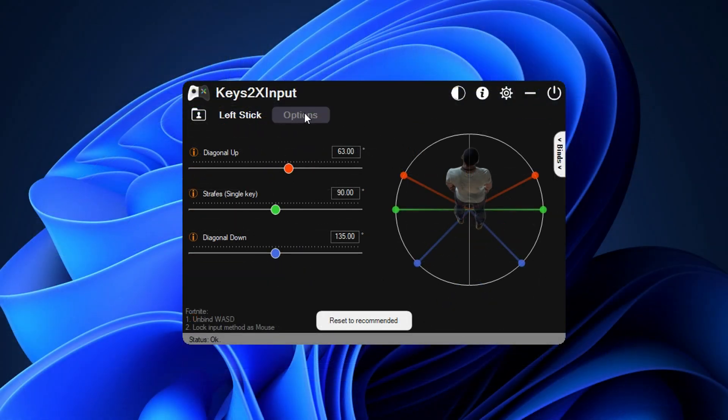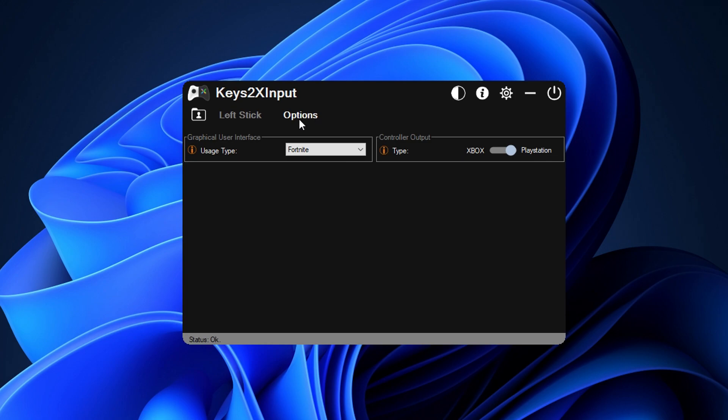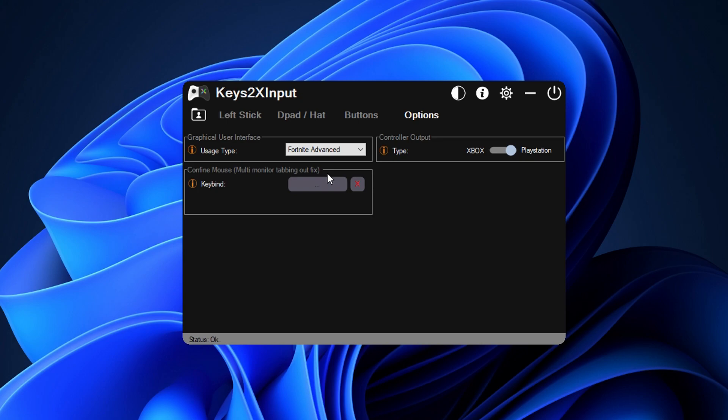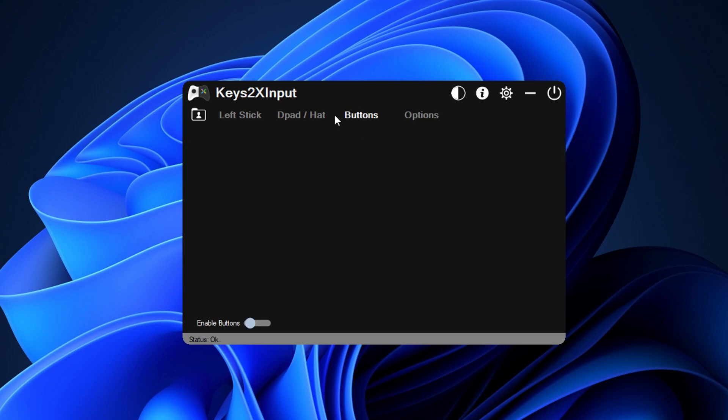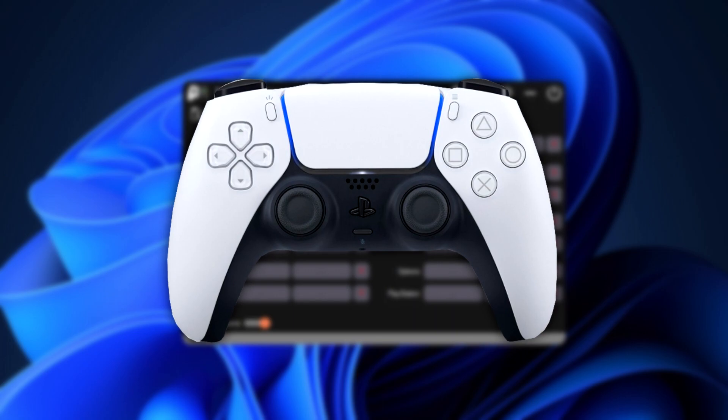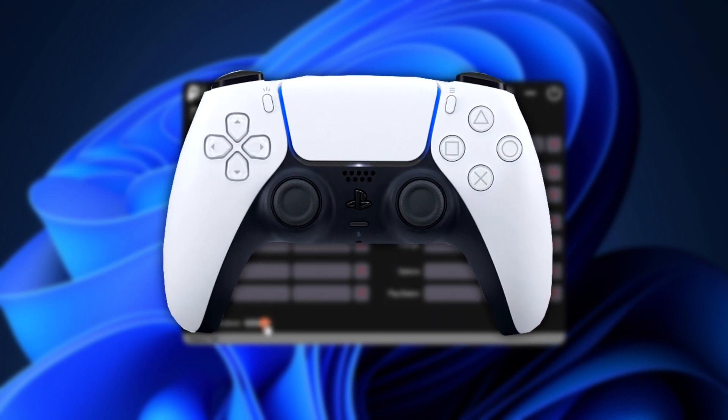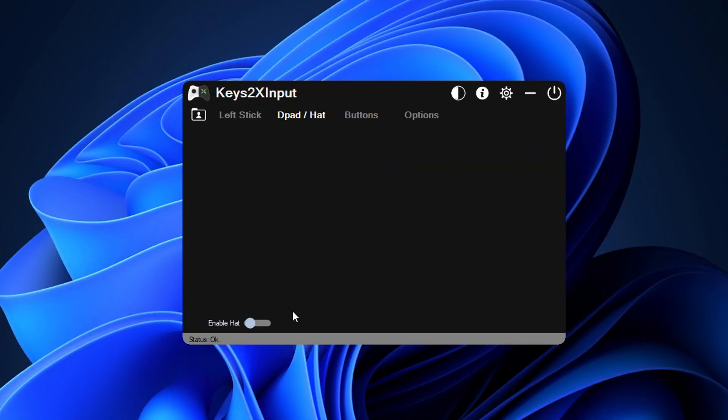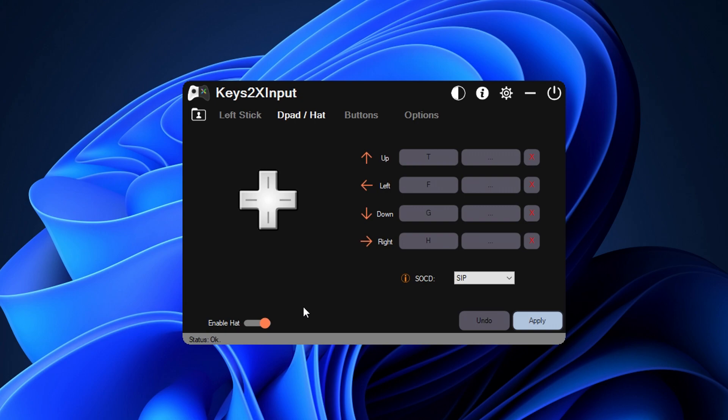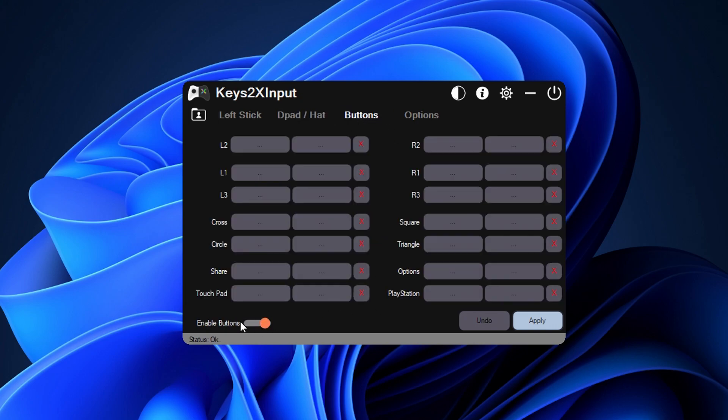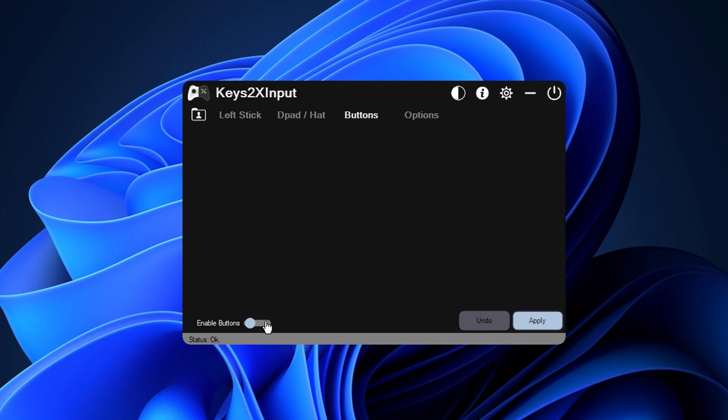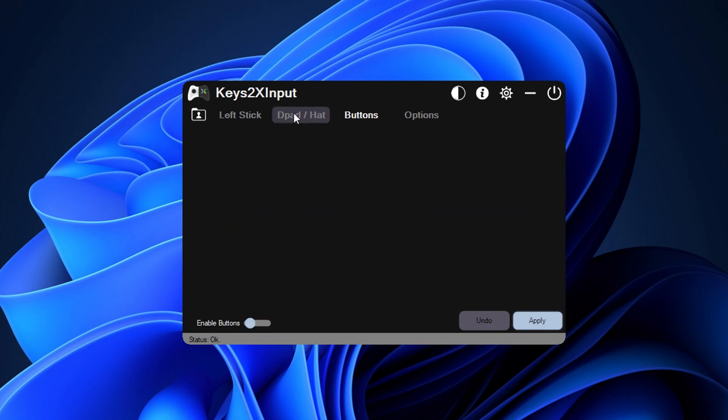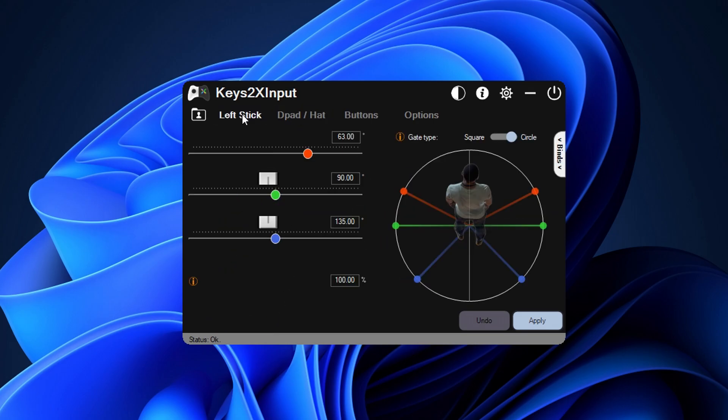To get there click on options and then click on the usage type drop down menu and select Fortnite advanced. After doing that you will notice that we've unlocked a new set of features like the buttons option at the top right there. What these do guys is they allow you to access buttons you normally would have on a controller such as a D-pad for example. If you do want to use these to your advantage I recommend just clicking enable them at the bottom, however I myself in this video I'm not going to use them.